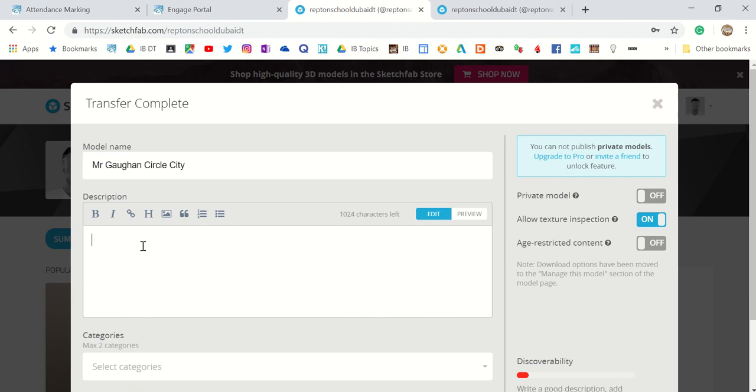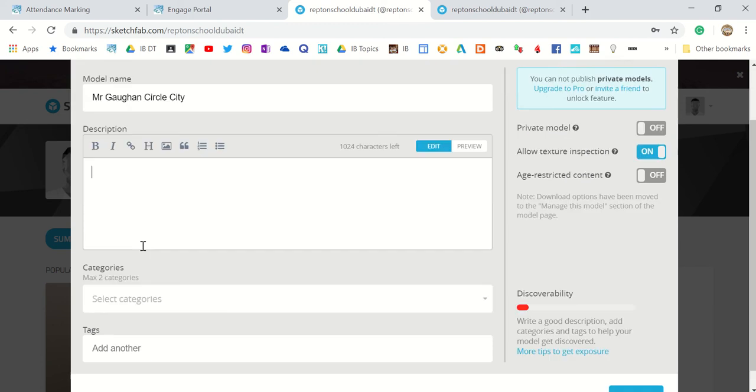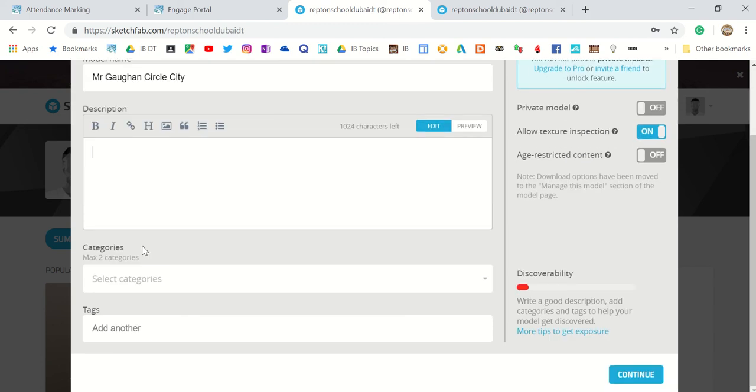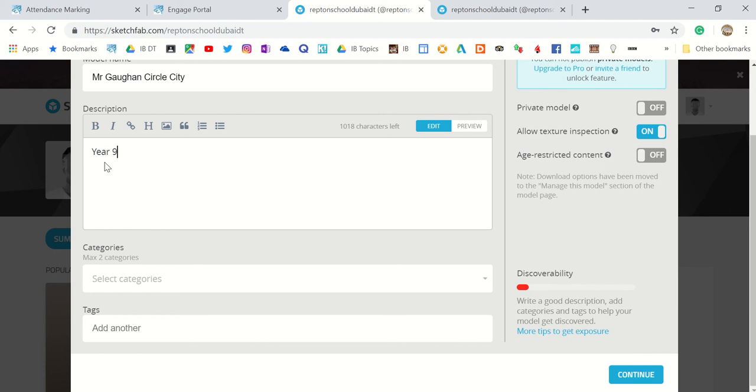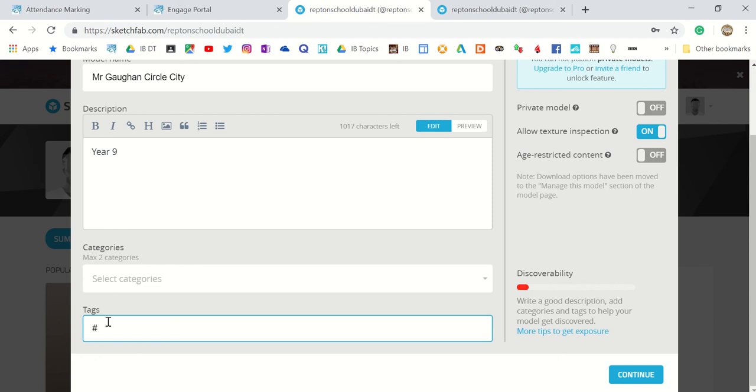Put hashtags in here if you want your city to be found. In the description, describe your city - 'Year 9 project', etc. Add hashtags here if you want, like #city or #discover.